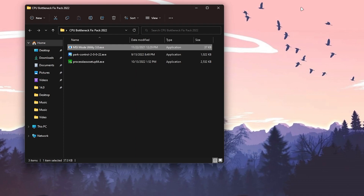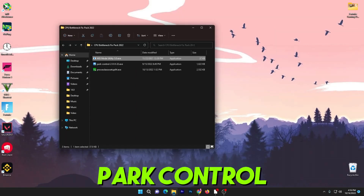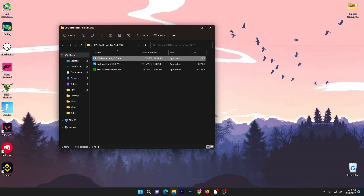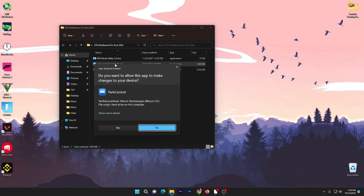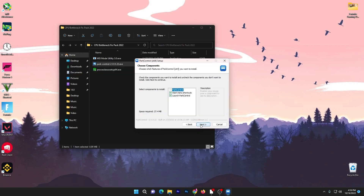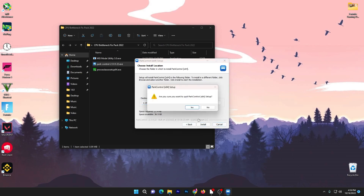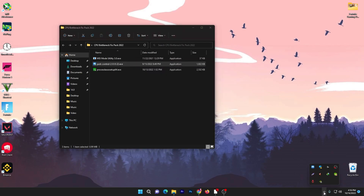For the second application, that is Power Control — one of the best software available right now for unlocking and optimizing your CPU. You need to install this application on your PC. It's really simple: double-tap, click Yes, click OK, click I Agree, click Next, and install the software. I'm not installing it because I already have it installed.